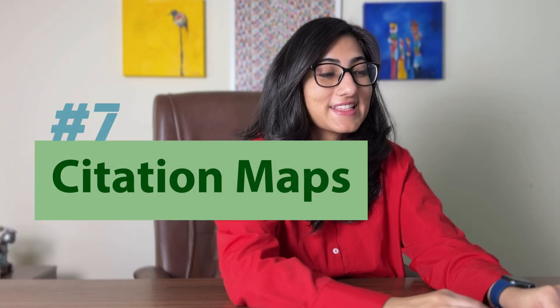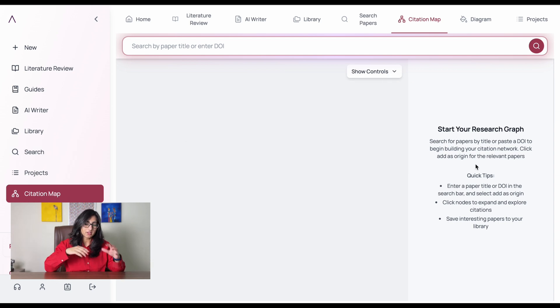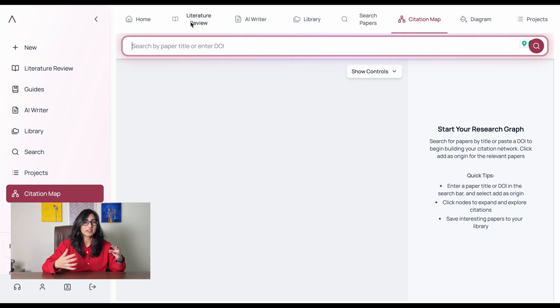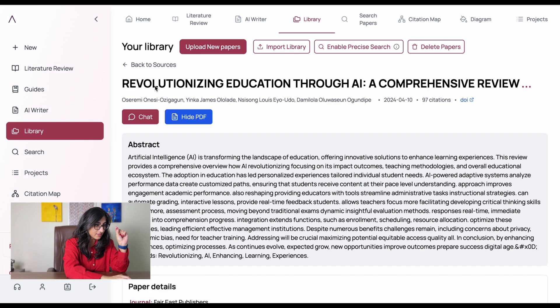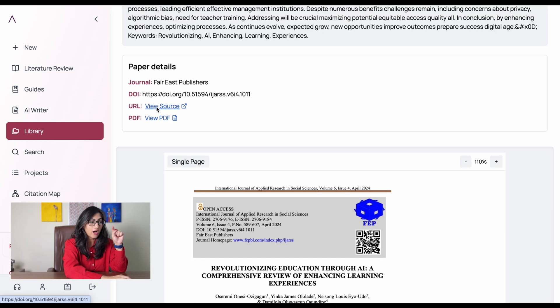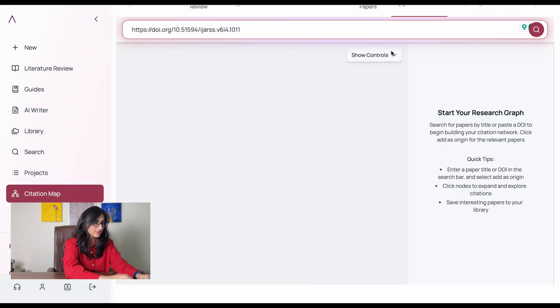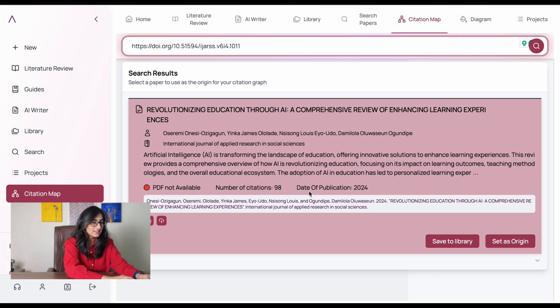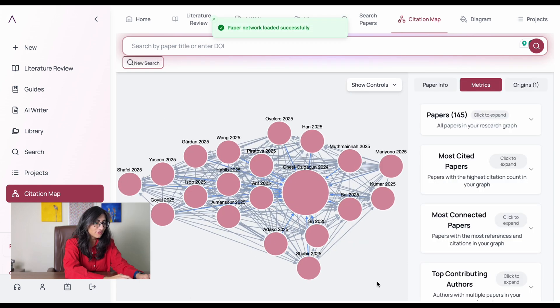Another interesting feature is the Citation Map. I found this really interesting because when you're deep in research with many reference papers and citations, you can get lost. A citation map helps you stay connected to the most relevant research papers and shows the connection between different papers — which has been cited more, by which one, and so on. Let's choose a paper — I'll click on 'Revolutionizing' — come down, copy the DOI, go back to Citation Map, paste it, search, set it as origin, click OK, and there we have a citation map.